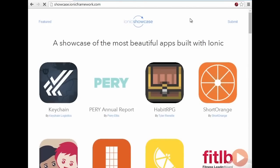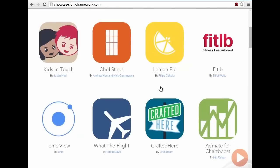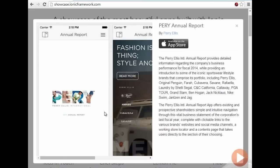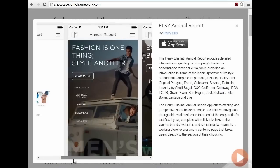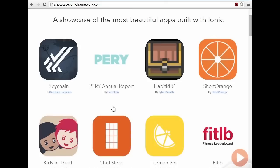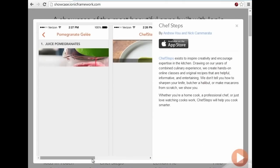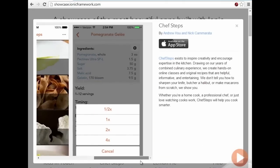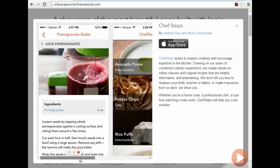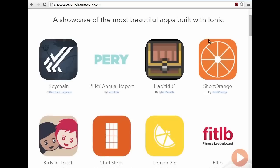The Showcase section of the site shows existing apps that are already in the App Store that are built with the Ionic framework, and you can get a quick look at the various options you have for building apps using the Ionic framework. One thing I really like about this screen is the diversity of the apps. It shows you that all of the apps can look much different, even though they're all built using the Ionic framework, and this really drives home the point about how customizable the framework is, particularly from a look and feel perspective.